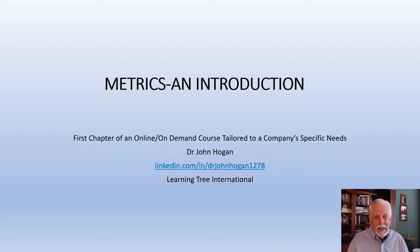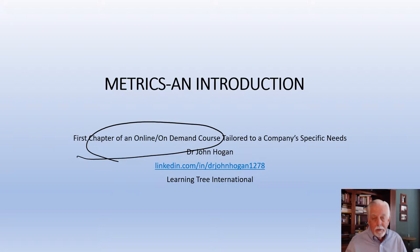Hello, my name is John Hogan and we're going to talk about metrics. You can think of this presentation as an introductory chapter of an online on-demand course that could be tailored to a specific company's project management metrics training needs.